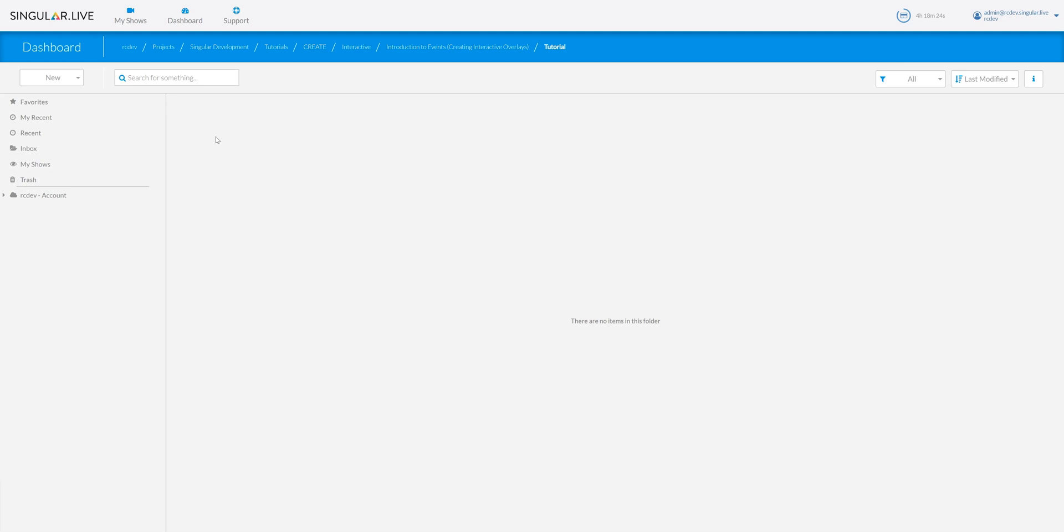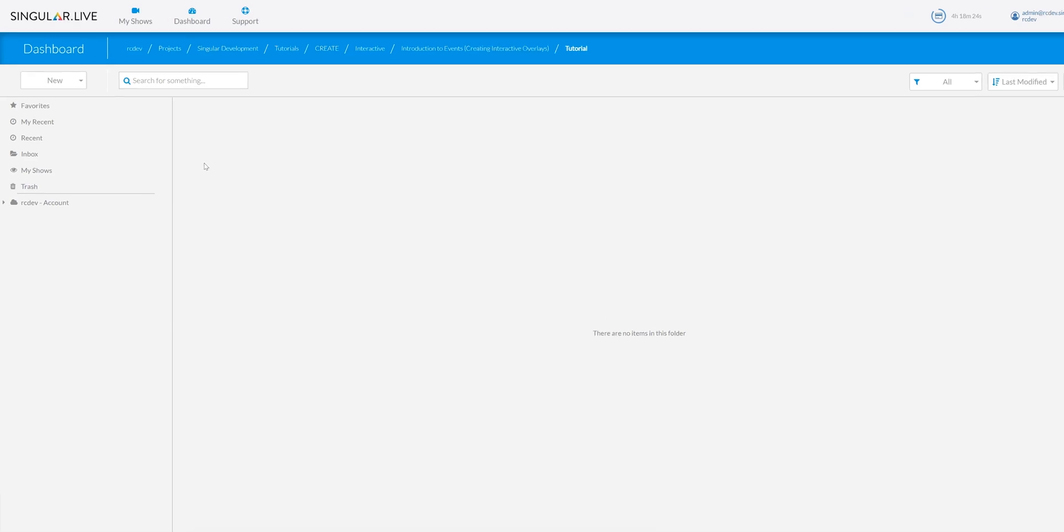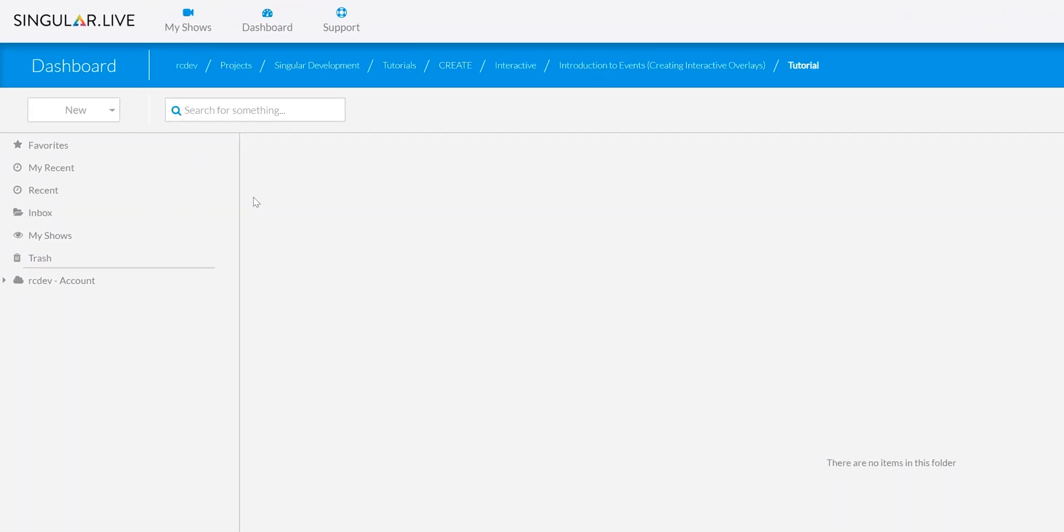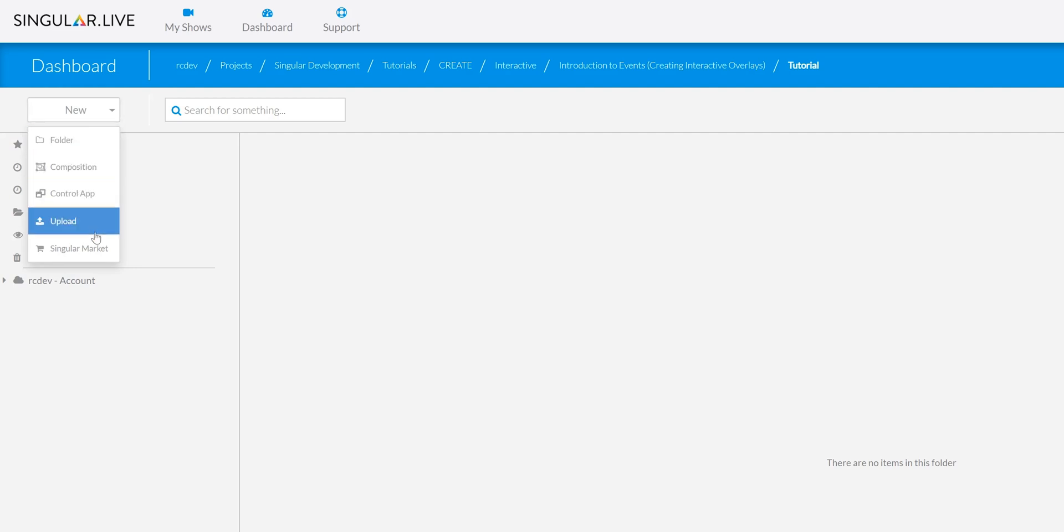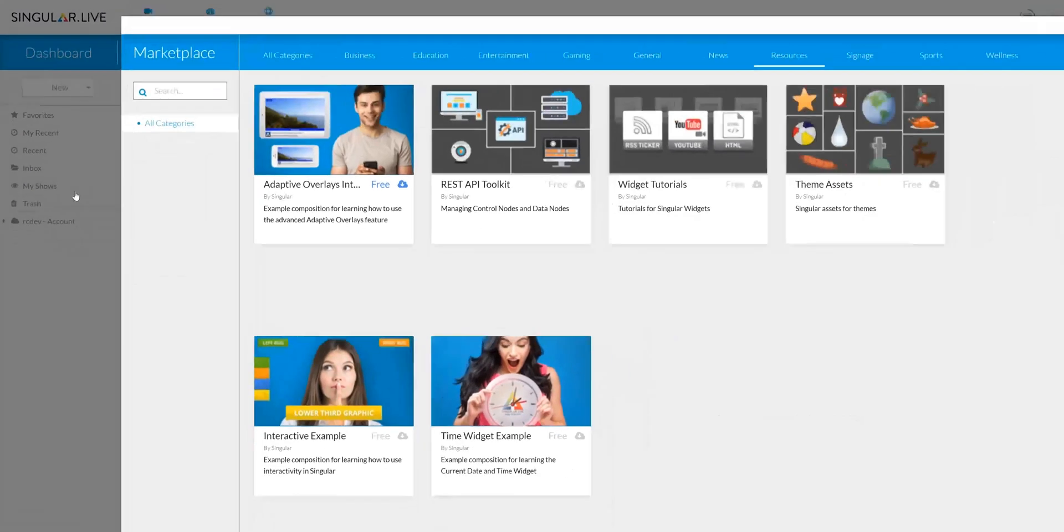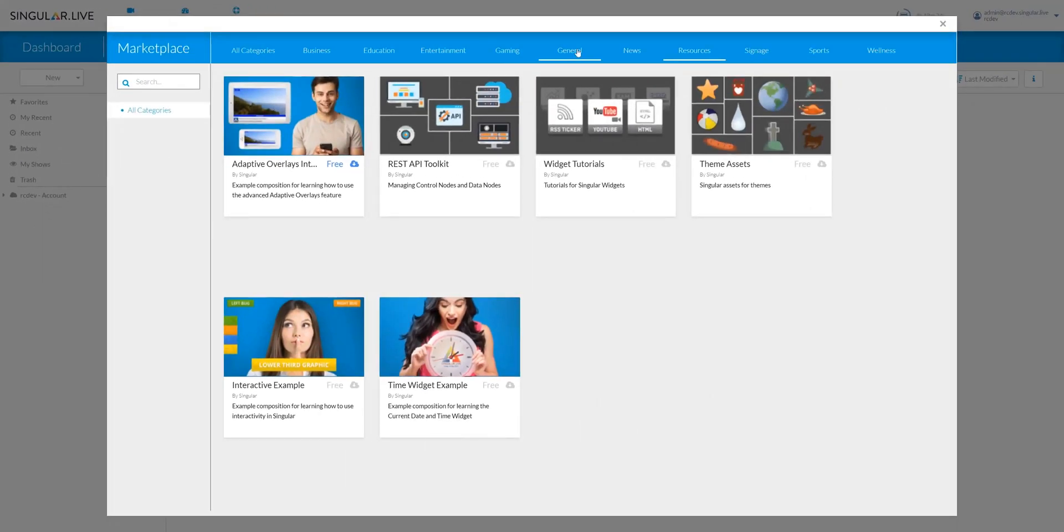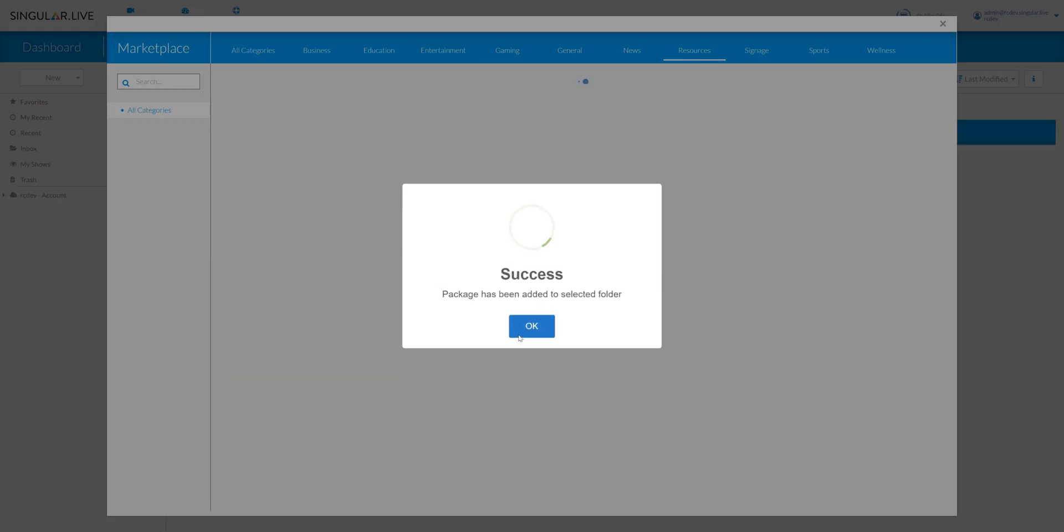To get started, open up your dashboard and then head over to the marketplace. Then download the interactive example theme from the resources section and go ahead and open it up once you've downloaded it.